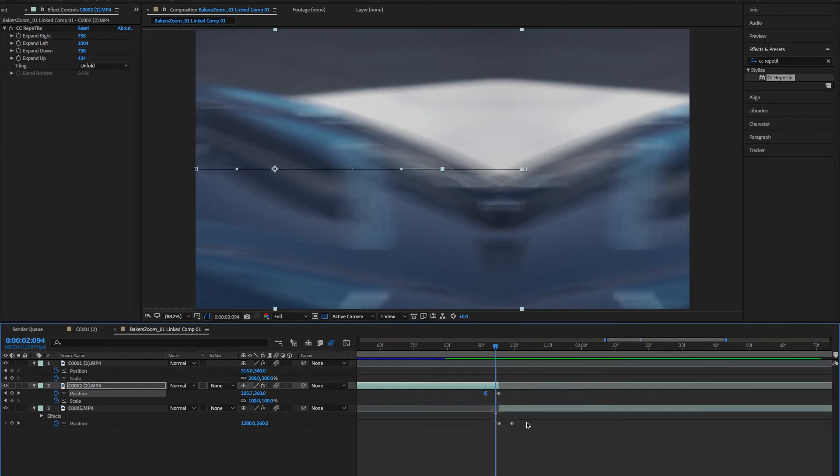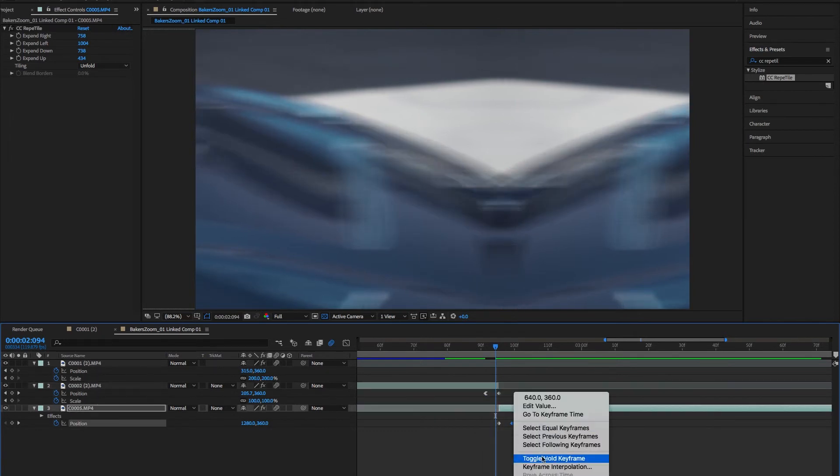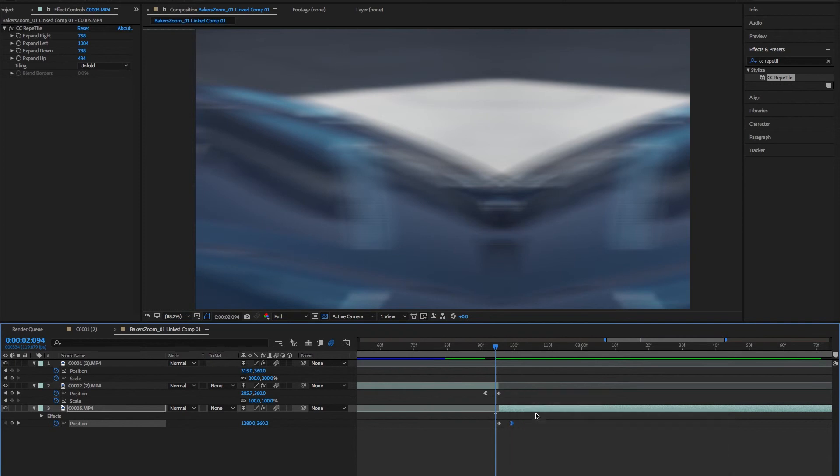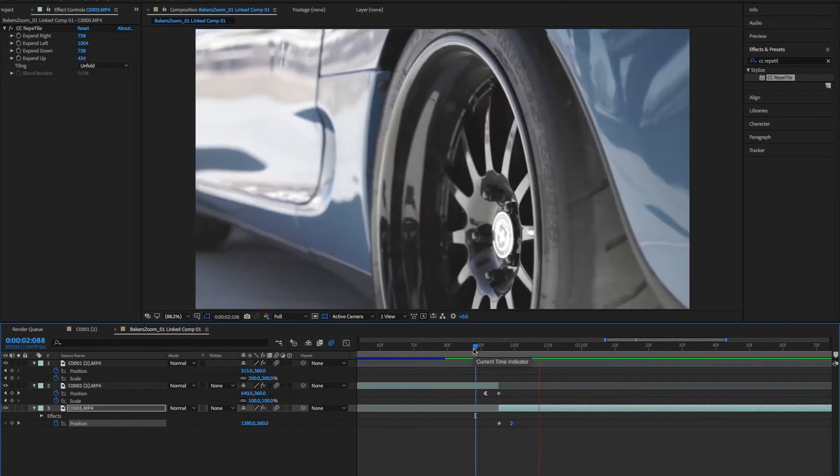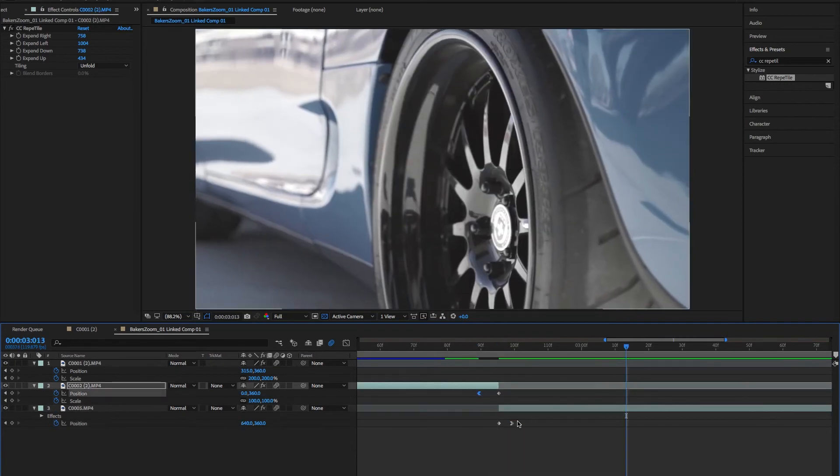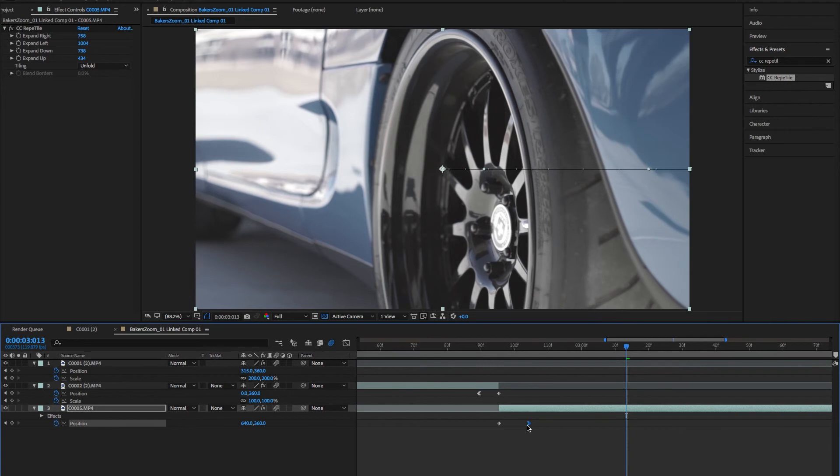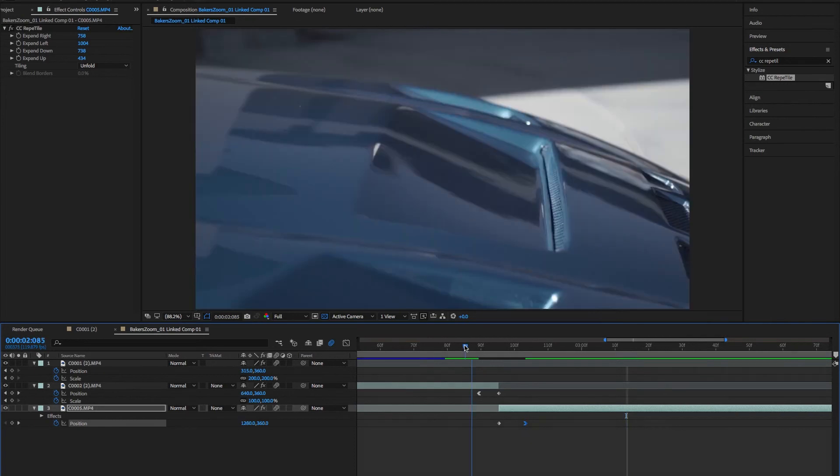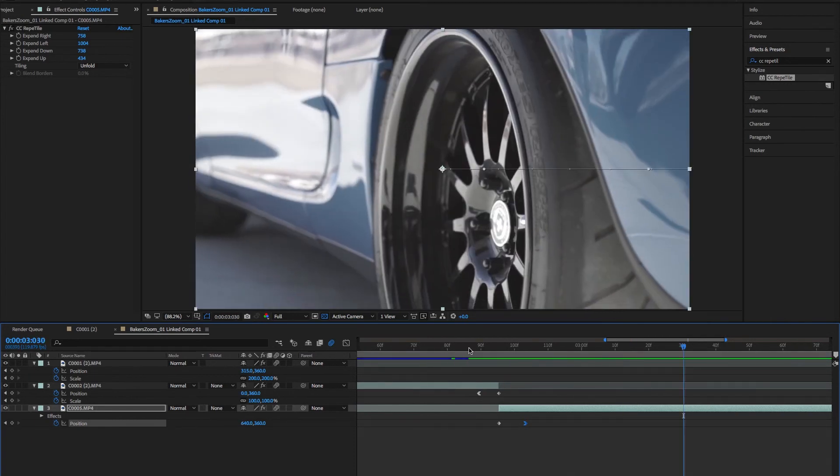You can always go in if you want to add those Easy Eases in and out on that, and that will help with the quick thing. You can also drag and play around and do whatever you want. If you want it slower, then you can do that too.